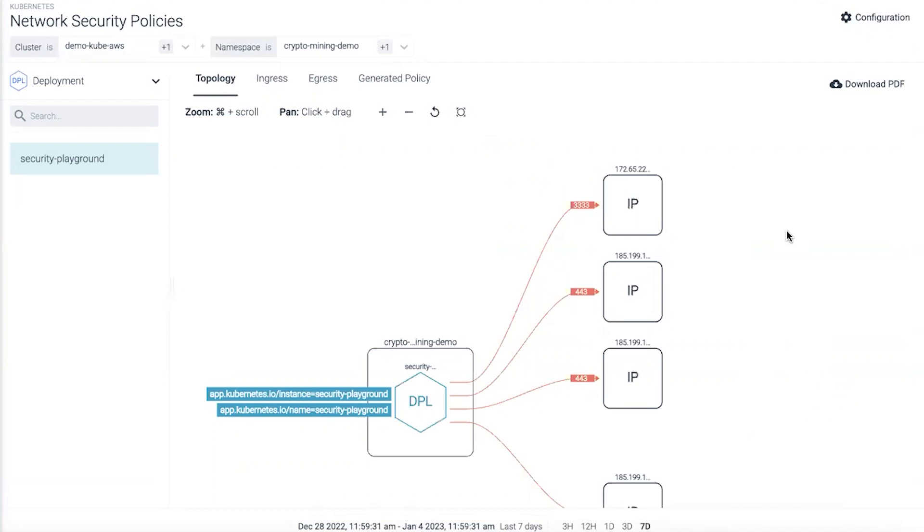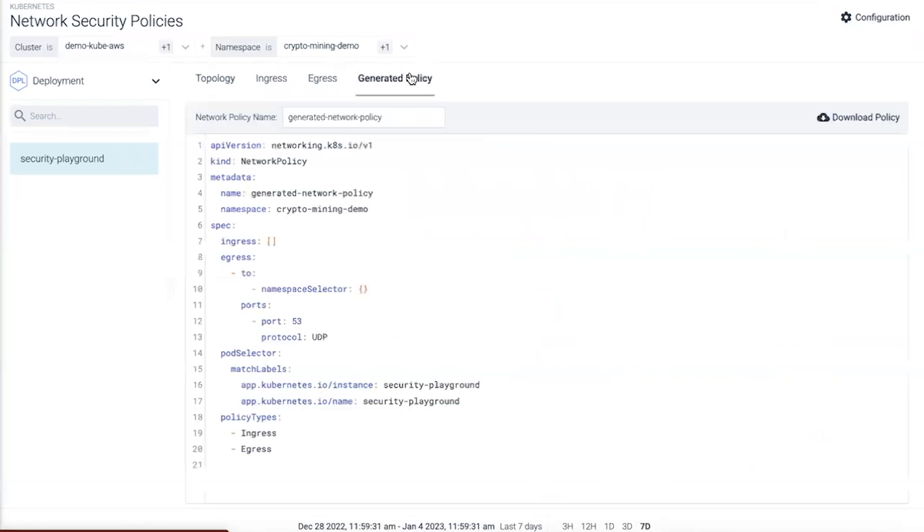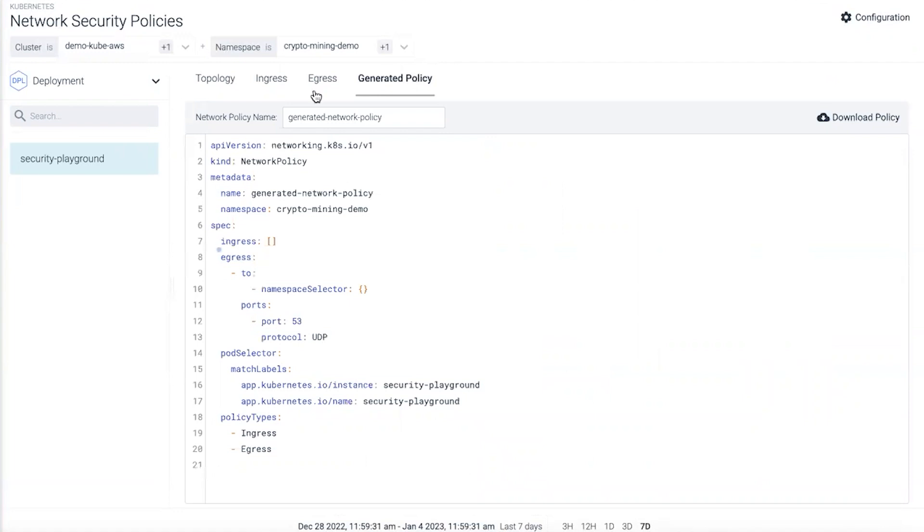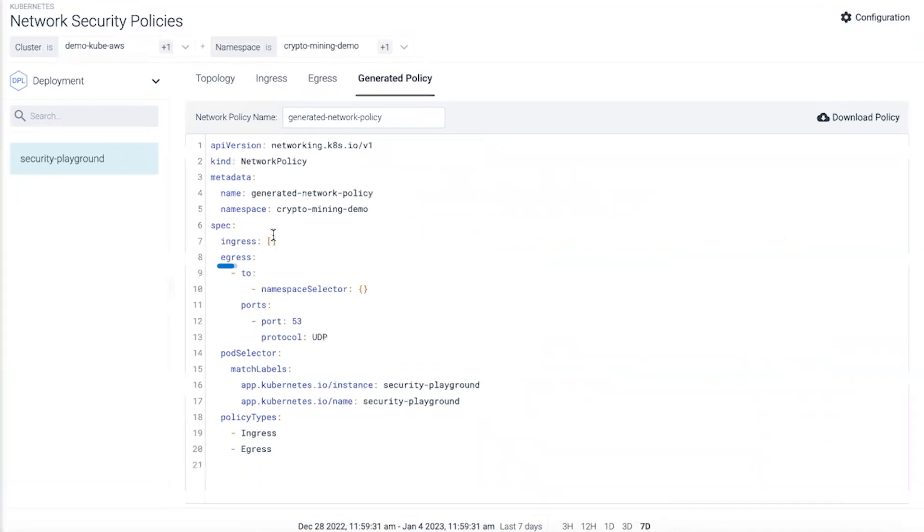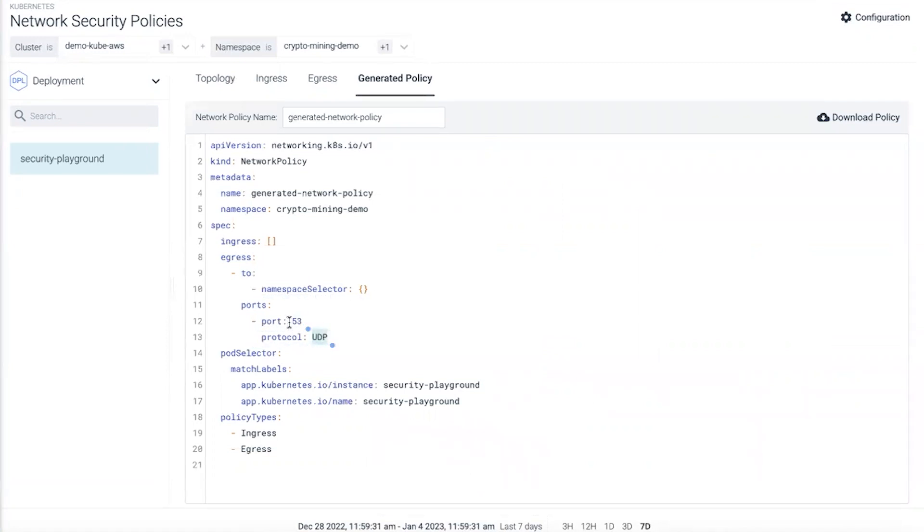If we wanted to blacklist to prevent these kinds of threats from playing out where requests could go to suspicious destination IPs, we can click on generate policy. This creates a Kubernetes native network policy showing what was the current expected behavior. We shouldn't have ingress traffic so we're denying that. But for egress, we're only going to allow UDP port 53 traffic.